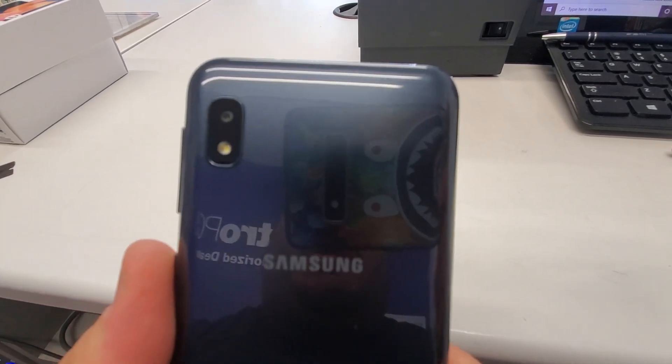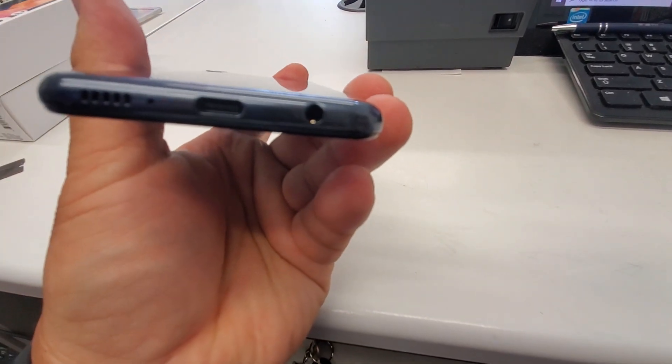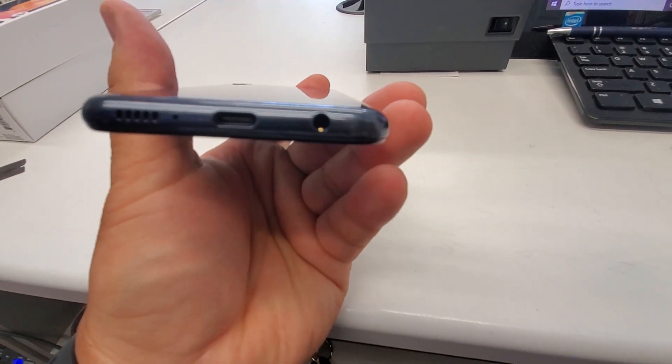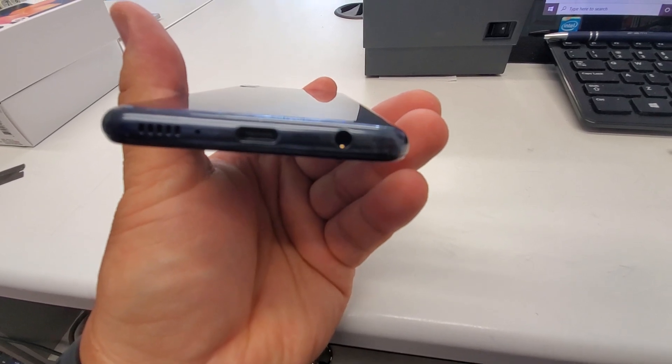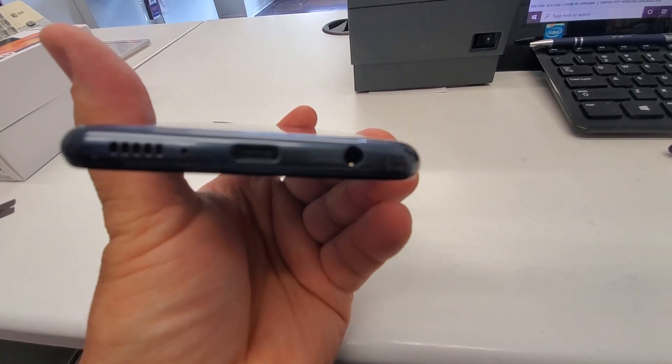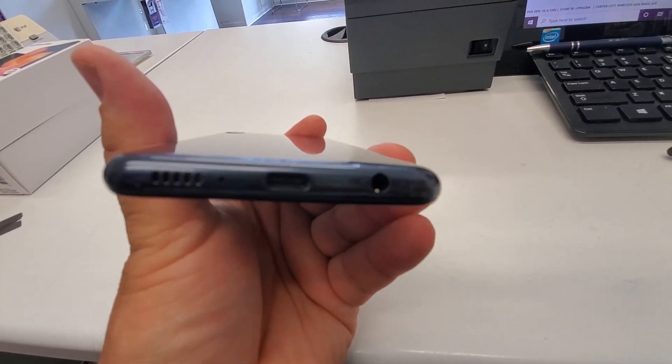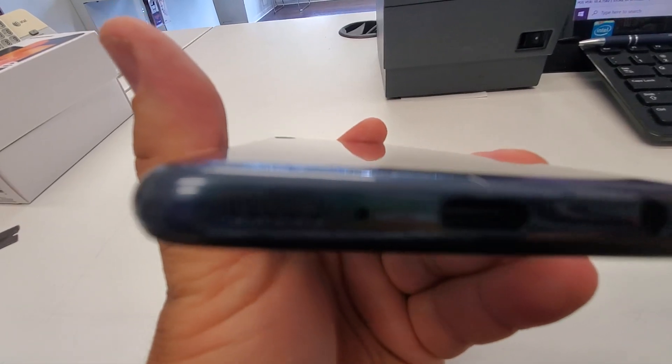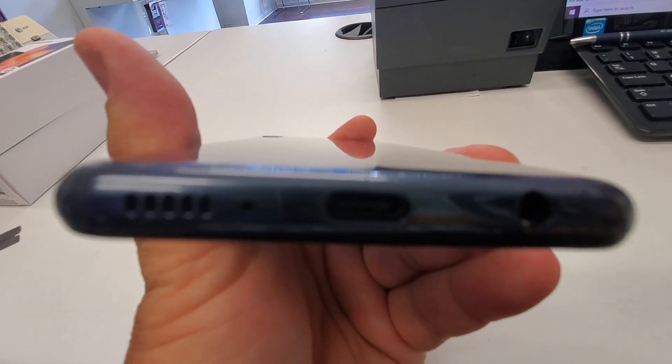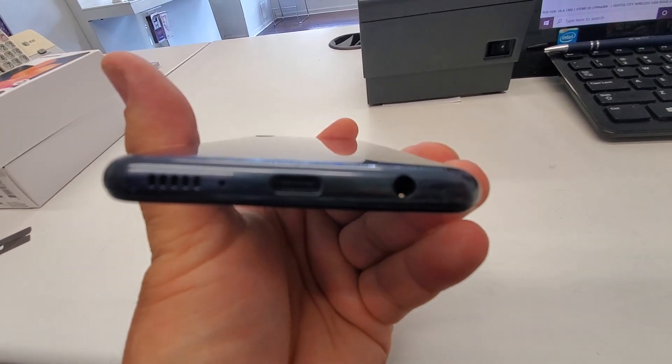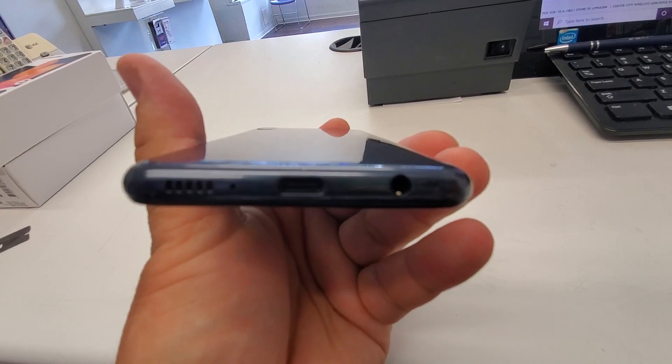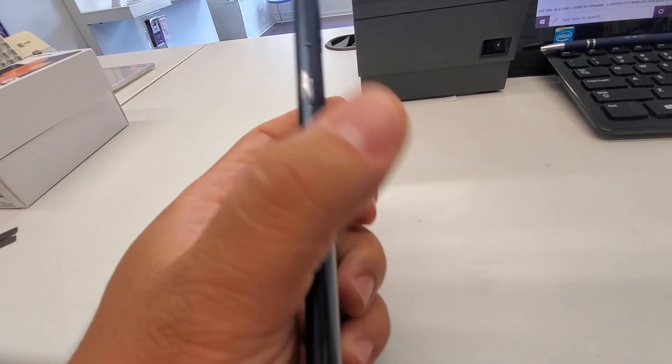Here's your camera here. You get your 3.5-millimeter headphone jack, as well as your microphone pickup, as well as your speaker. Your USB Type-C charging port is there.